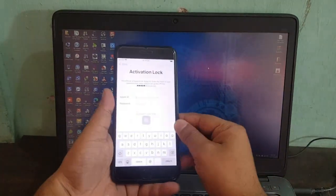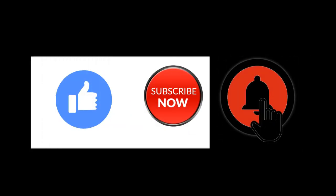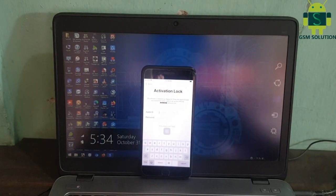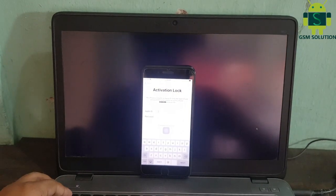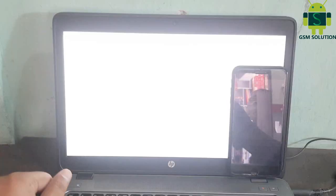Hello friends, welcome to my channel GSM Solution. If you want to learn more and new things about mobile software, please like, share and subscribe my channel. Today I am sharing Apple device iOS 14.1 Untethered iCloud Bypass on Windows PC.